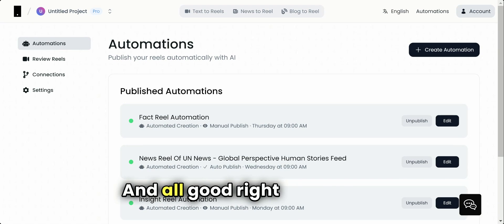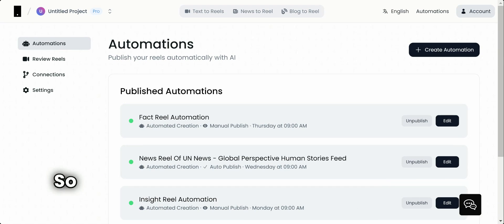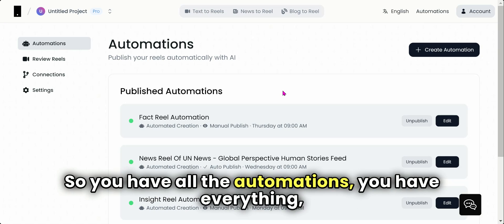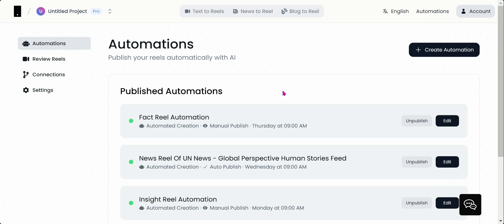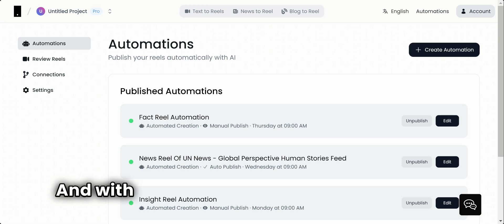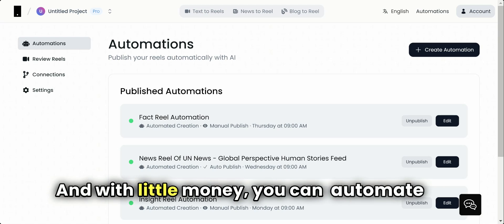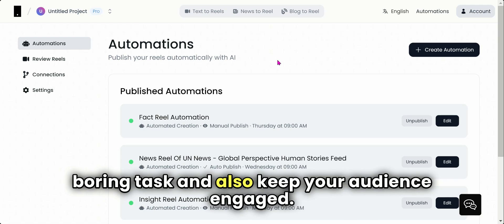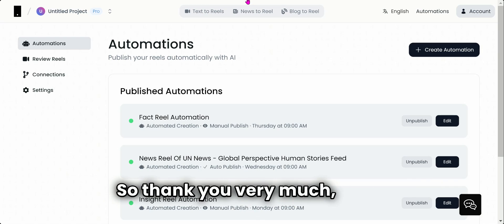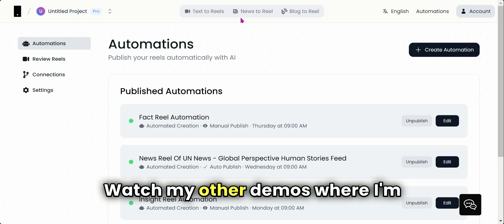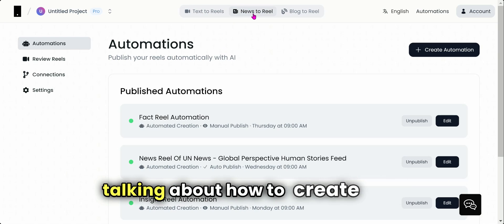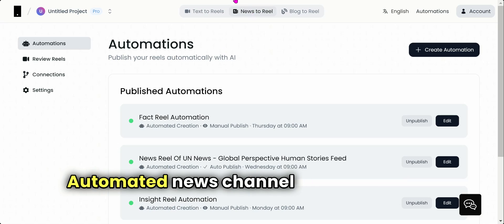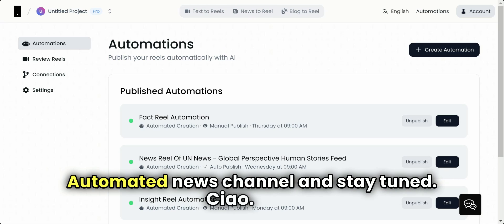All good, right? Now enjoy. So you have all the automations, you have everything, and you don't need to invest any time. And with little money, you can automate the boring task and also keep your audience engaged. So thank you very much, guys. Watch my other demos where I'm talking about how to create news automated news channels and stay tuned. Ciao!